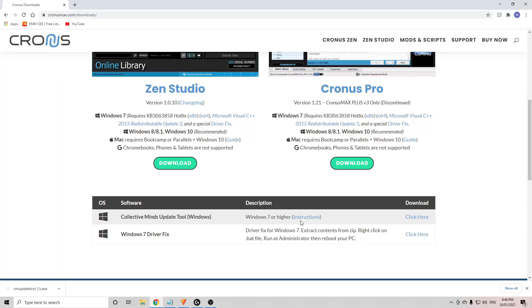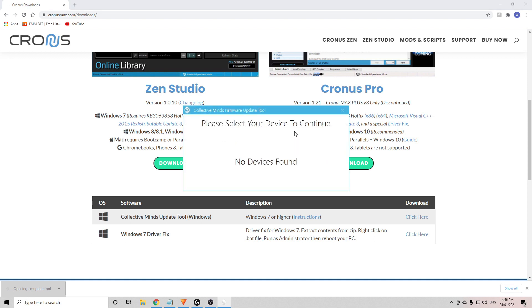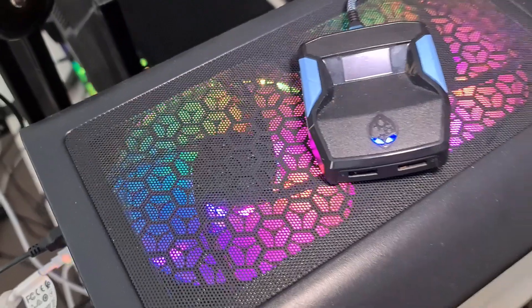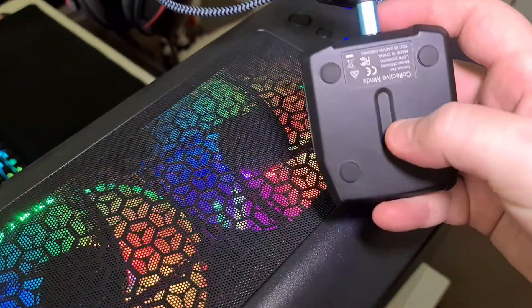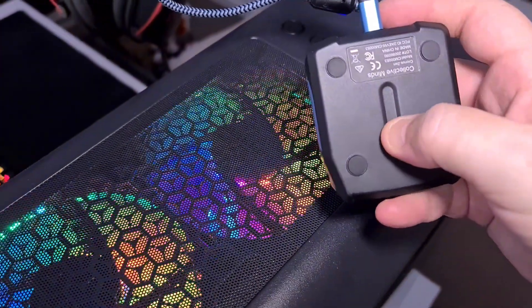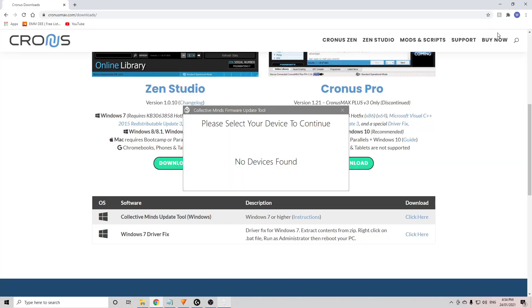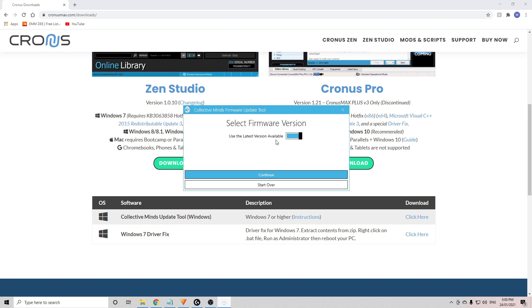Now once you have your Cronus Zen plugged into your PC, it's time to open that update tool that we downloaded earlier. It'll say that there's no devices found, but what you need to do now is press and hold the small button located on the bottom of the Cronus Zen. Keep holding the button and you'll eventually see your device show up here.